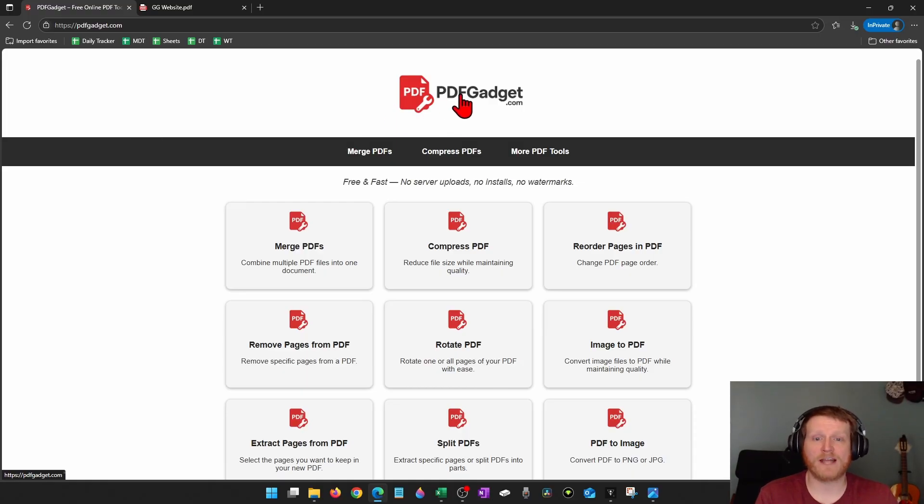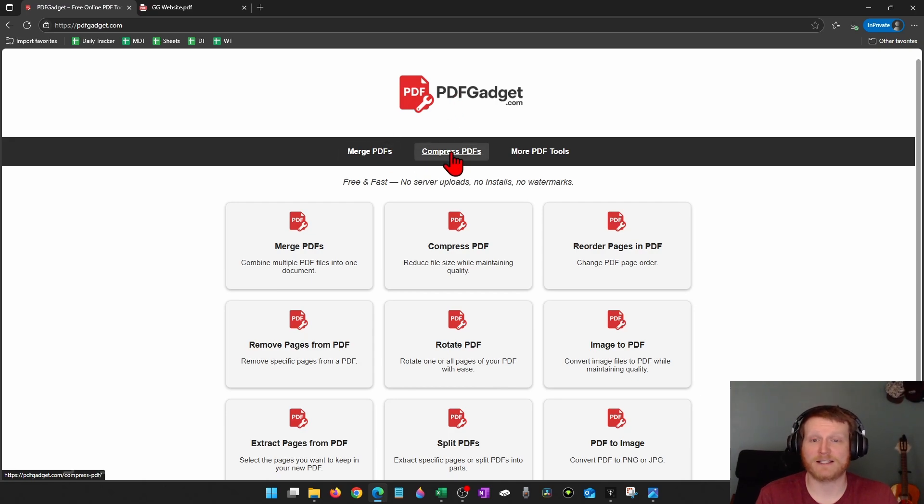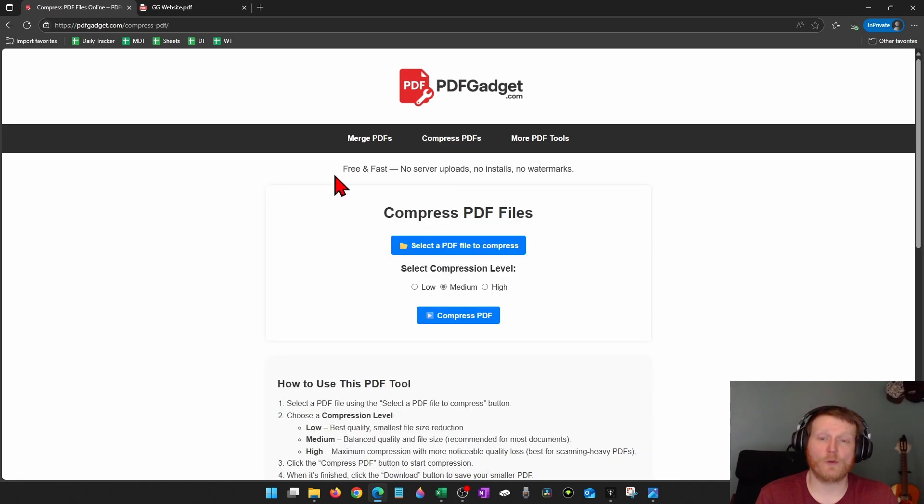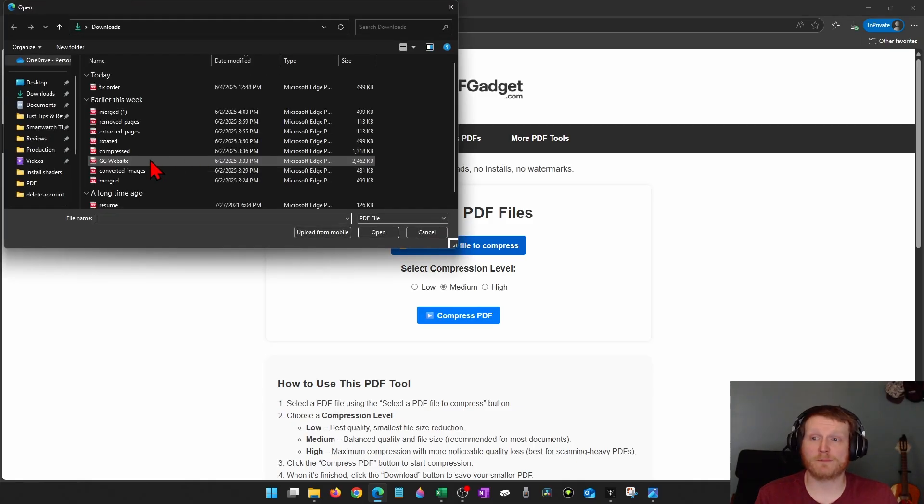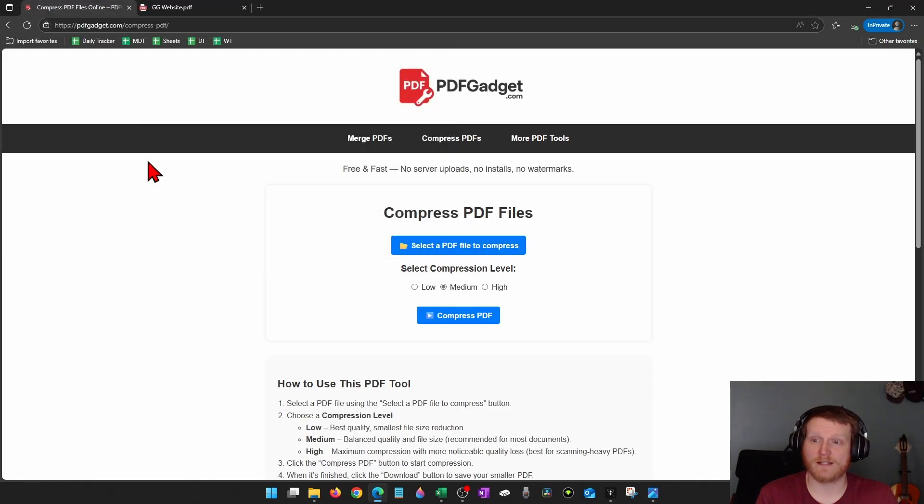Once you get to pdfgadget.com, simply select compress PDFs in the top menu. And then all we need to do is click select a PDF file to compress. From there, simply select the PDF we want to reduce in size.